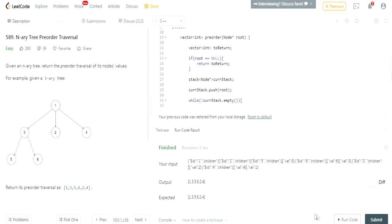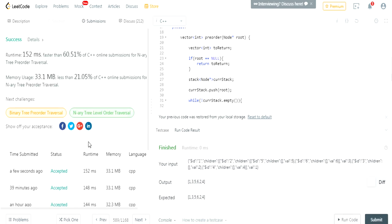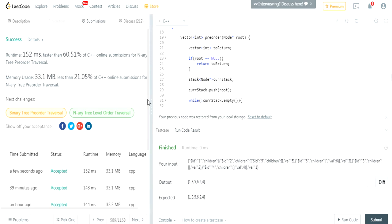Let's run the code — it does 1, 3, 5, 6, 2, 4 correctly. Let's submit the value and it got accepted! That's how you do it iteratively using a stack. Please like, comment, and subscribe. I hope you guys enjoyed this video and learned something. I'll check you guys later, peace.